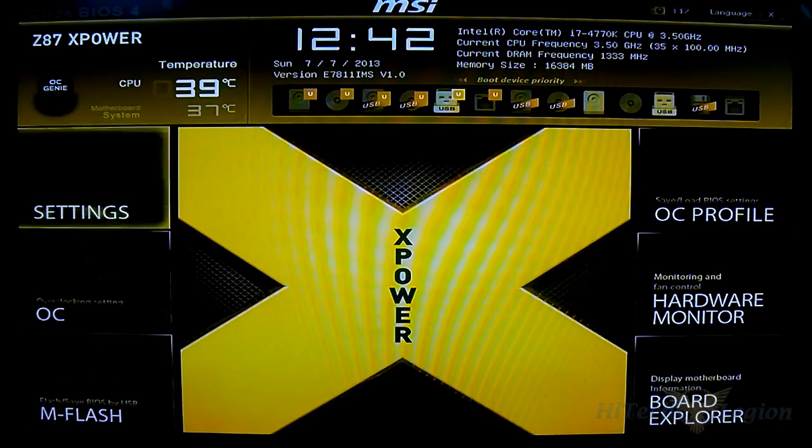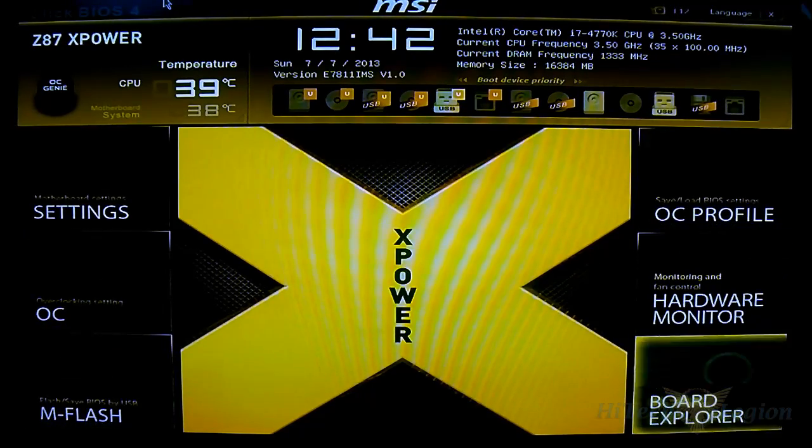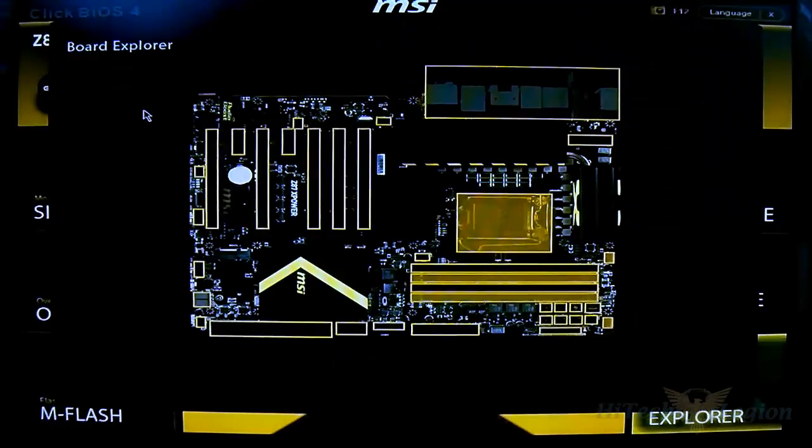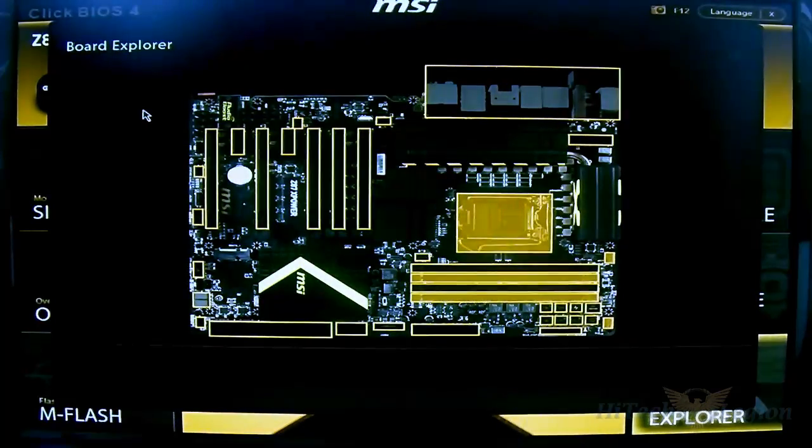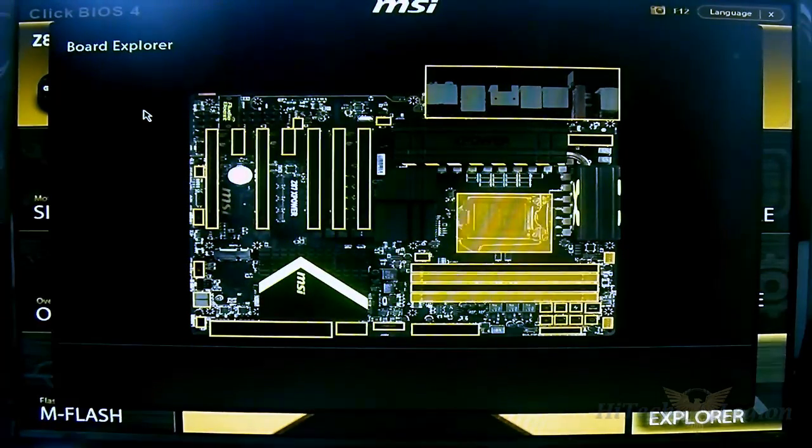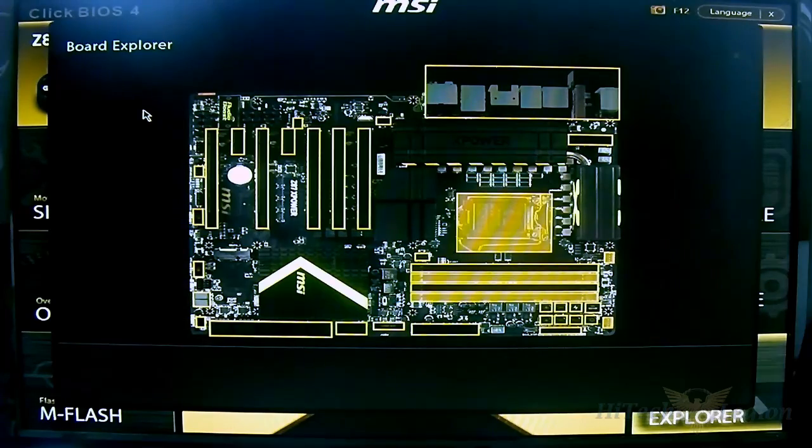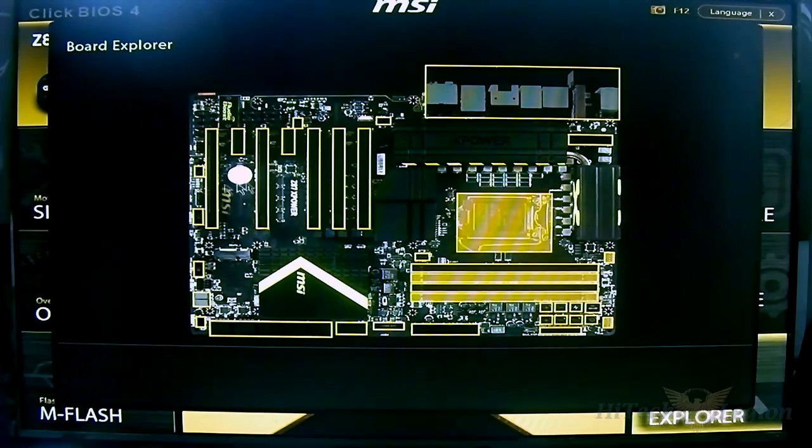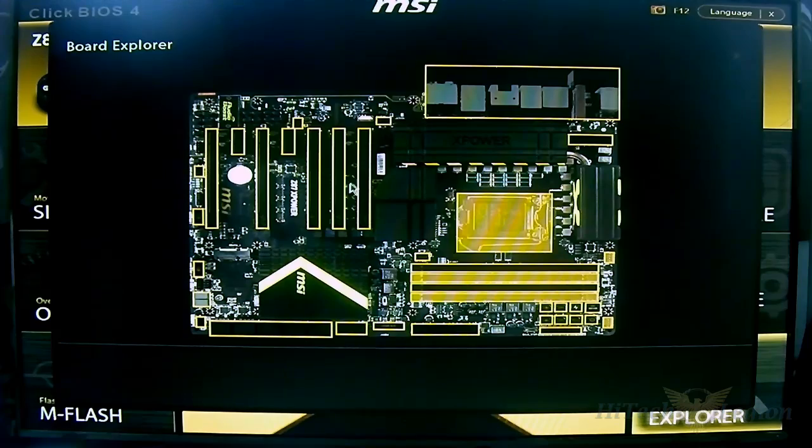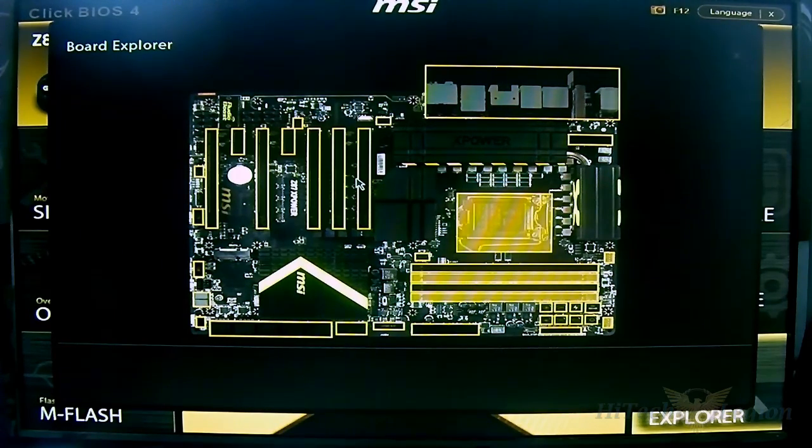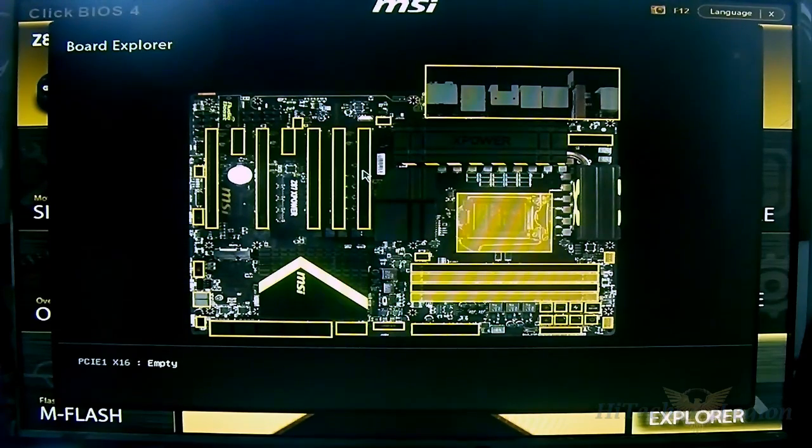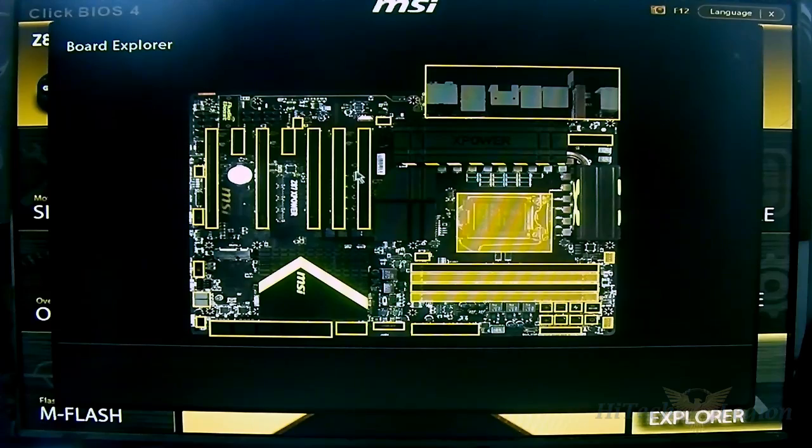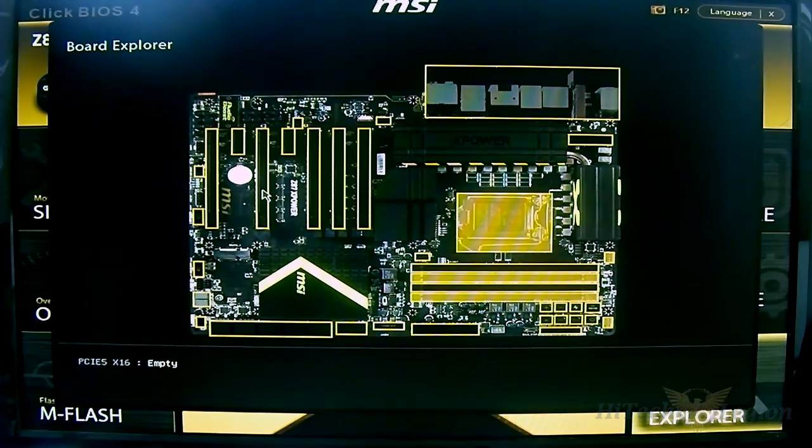Let's start here with the Board Explorer. This basically gives you a visual overview of the mainboard itself. You can move the mouse around and it tells you which is plugged into which. This is a very good tool for troubleshooting. For example, if a card is not being detected it will show you that it is empty. Obviously it's empty right now since I don't have any video cards plugged in.